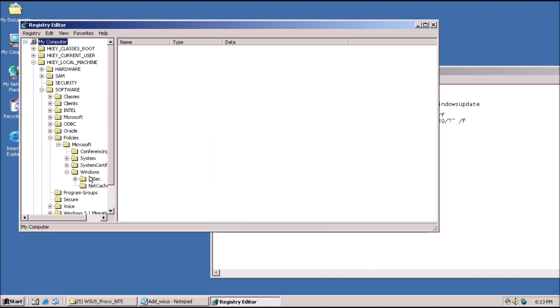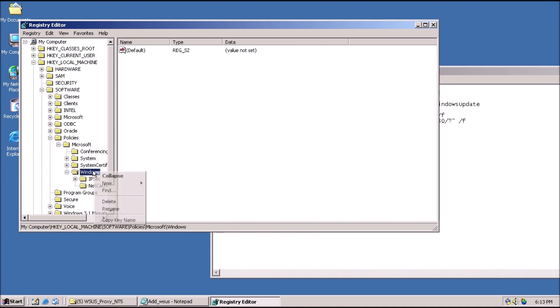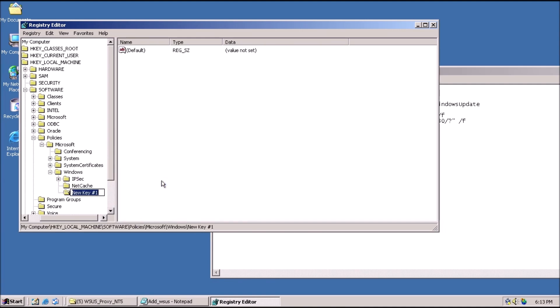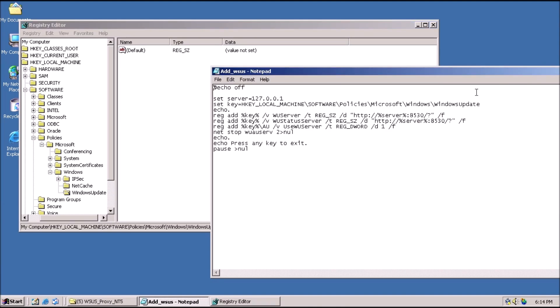Right-click on WINDOWS, point to NEW, and click on KEY from the context menu. Name the key WINDOWS UPDATE, all run together, then press ENTER.